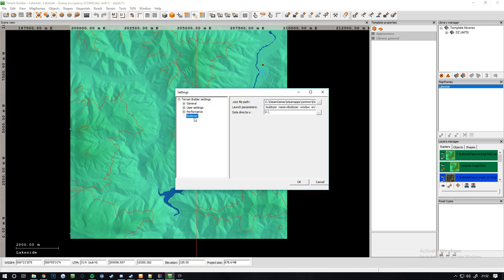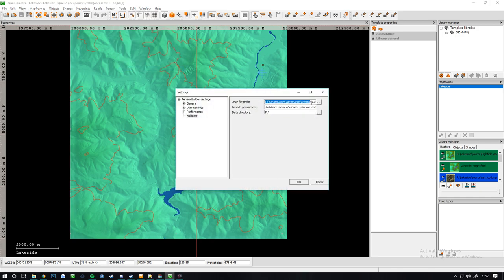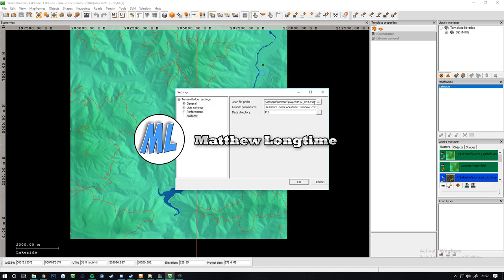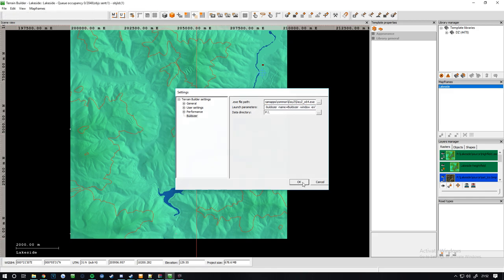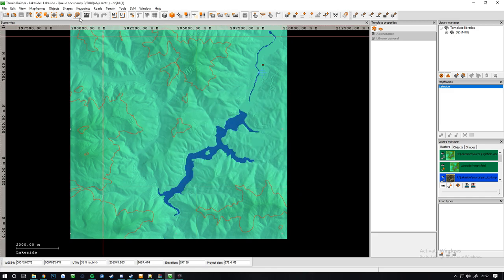Preferences, you want to go on bulldozer, you want to put the .exe path to your game DayZ 64 bit. Then you want to copy this one, link in the description, and put it in, click ok.